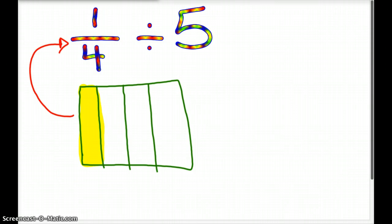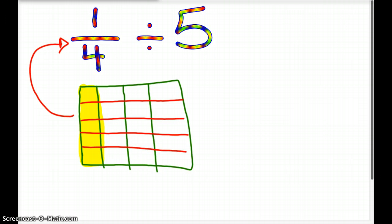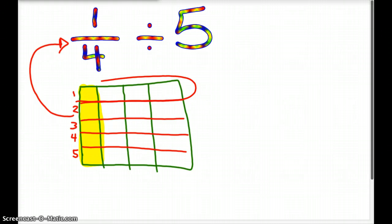Now we want to break up our 1 fourth into how many pieces? Five. So we're going to go ahead and draw four lines across, because that's going to break it up into five groups — one, two, three, four, five groups. So we have five equal groups right now. We want to look at only one of those equal groups to start us off. I find it easiest just to look at that top group.